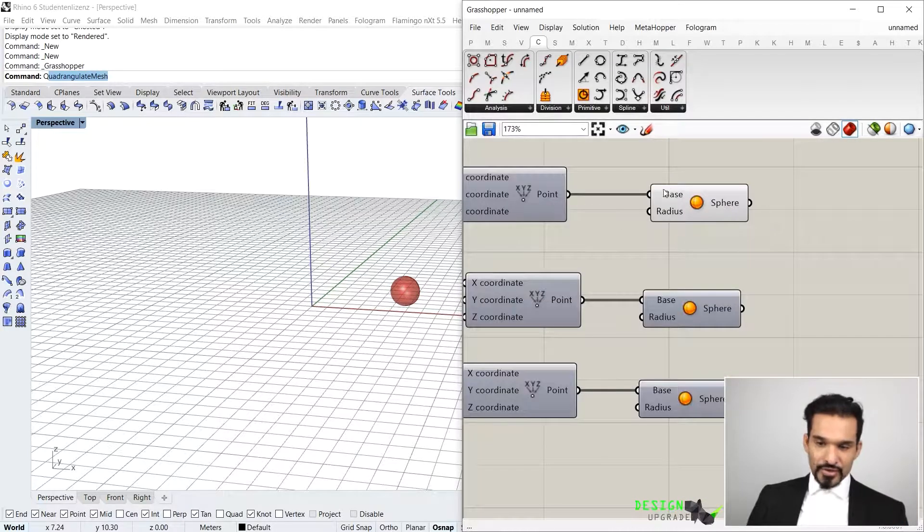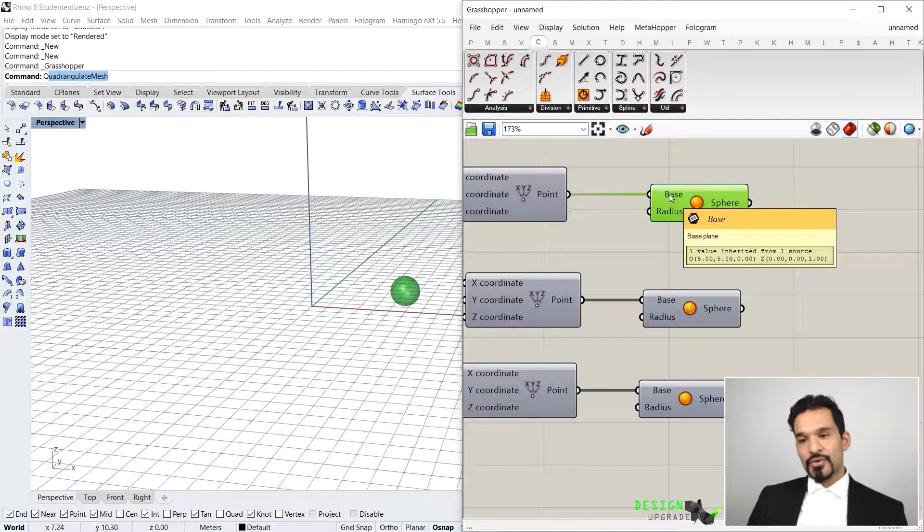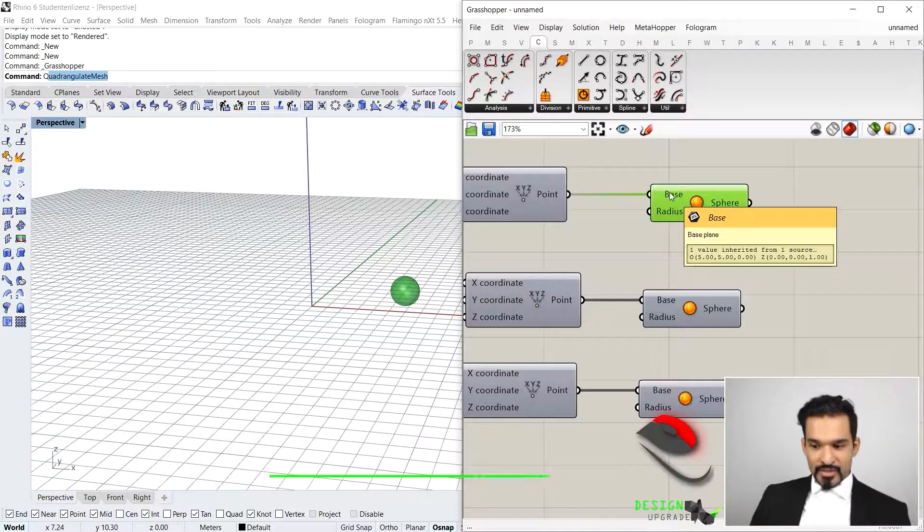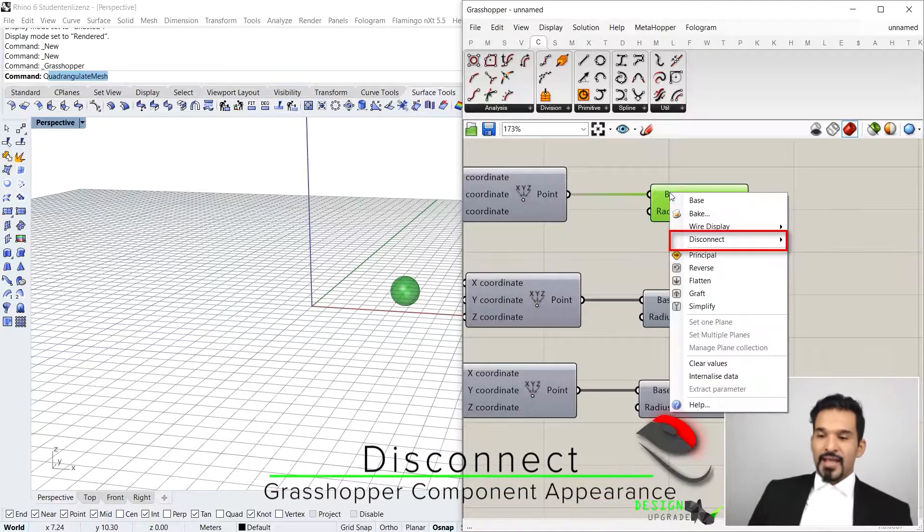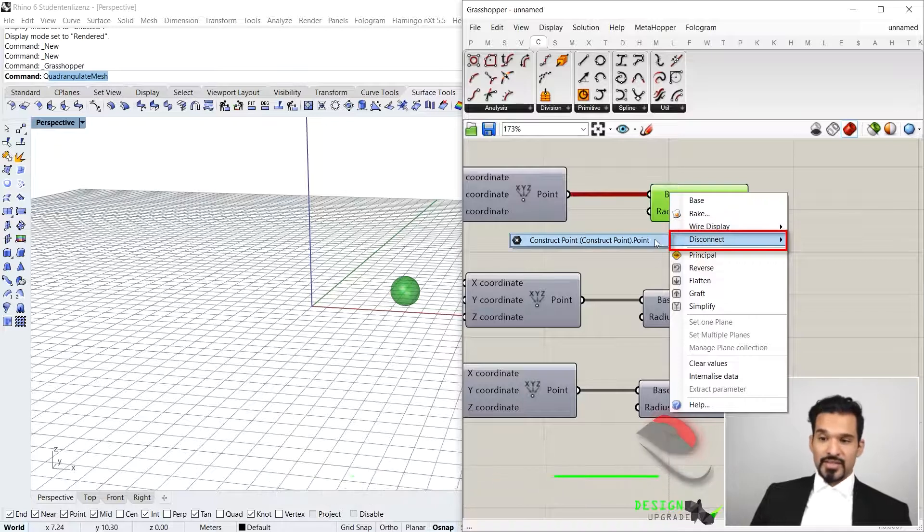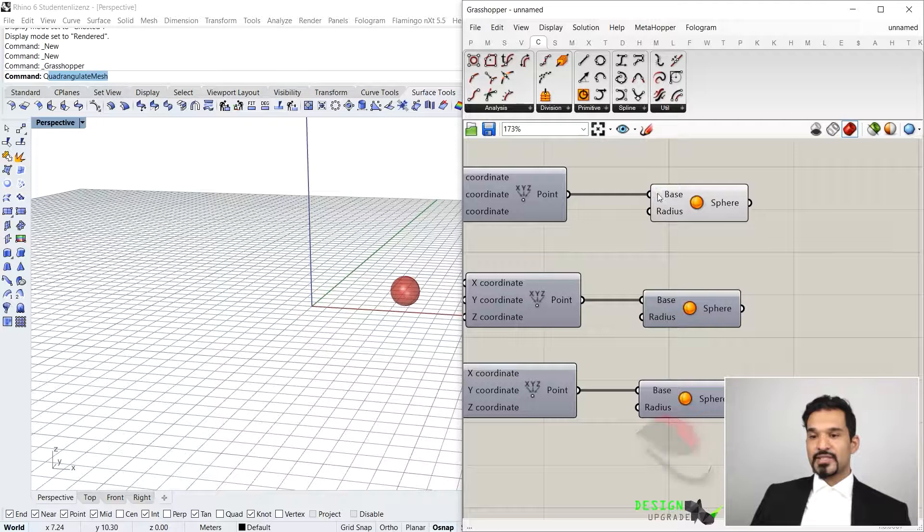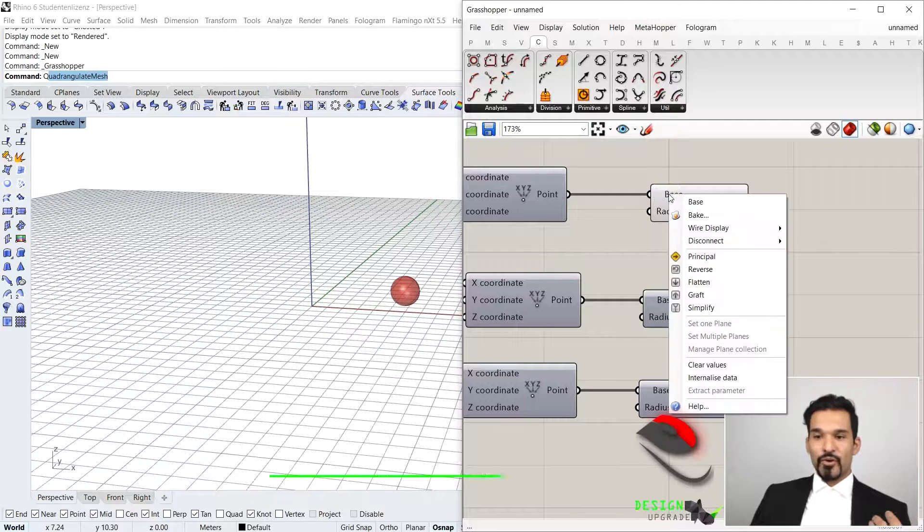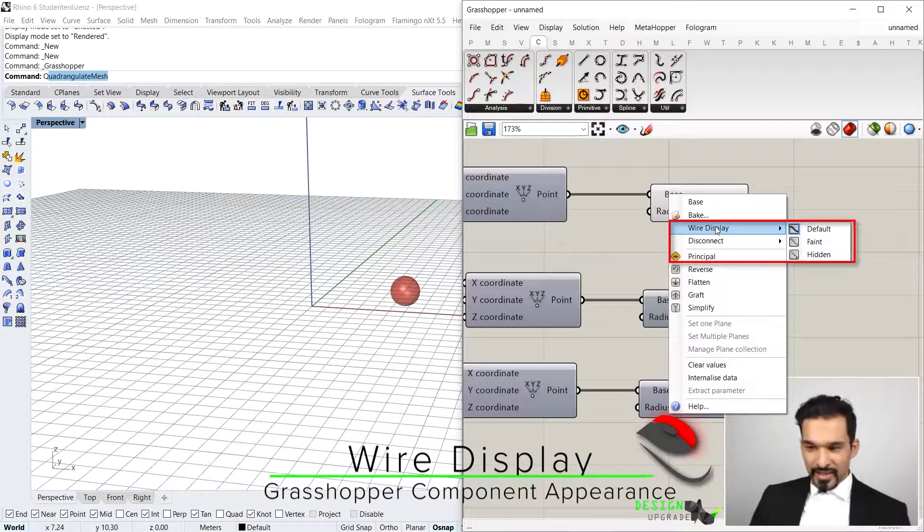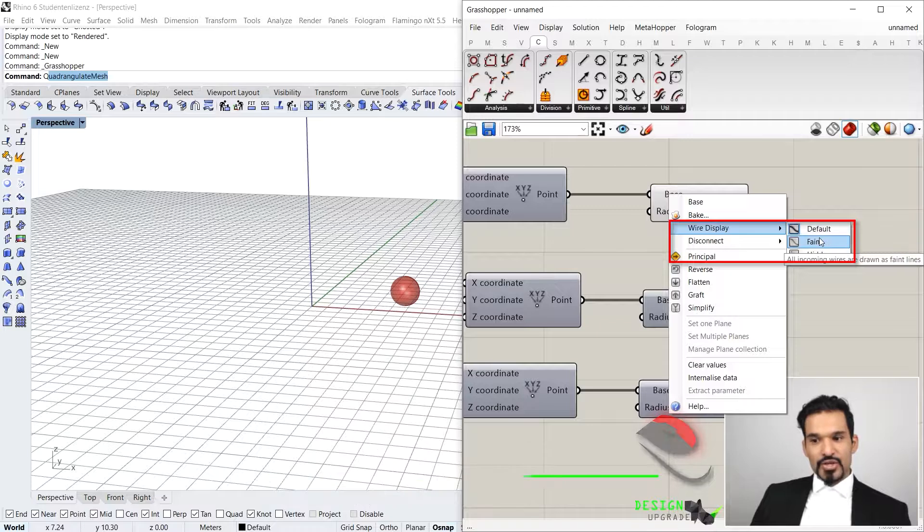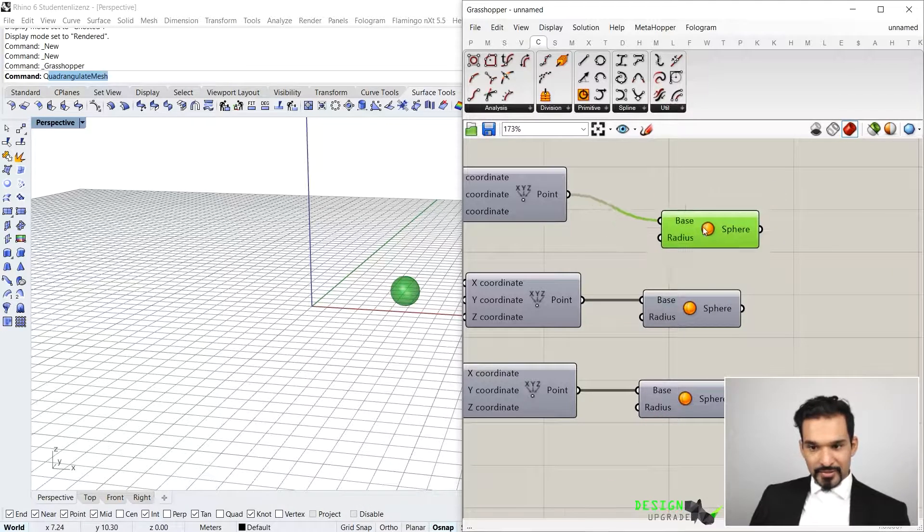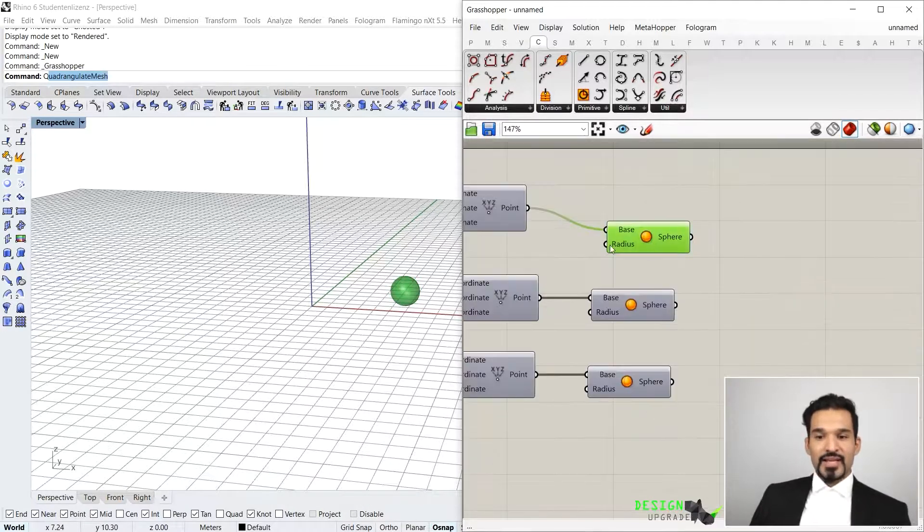The nice thing about this is that you can change the way that the wires look. You do so by going to the input of any component, click with your right mouse button, and then you can either disconnect it, or you can say wire display. You have the default wire display, but you can also have a faint wire display.